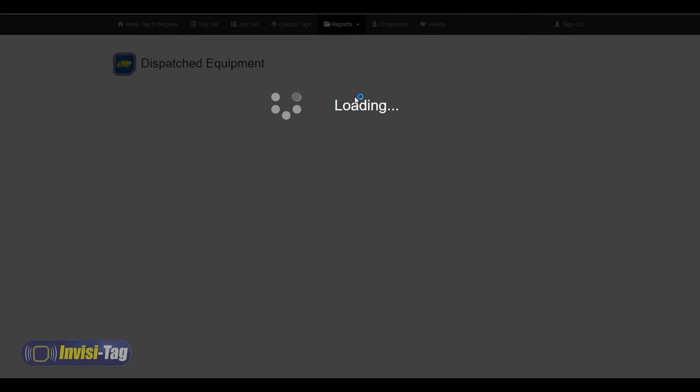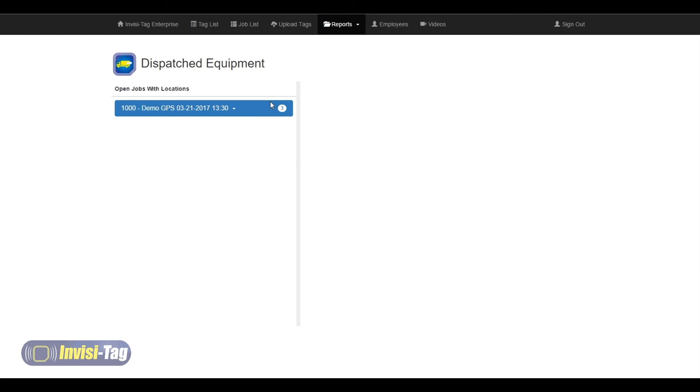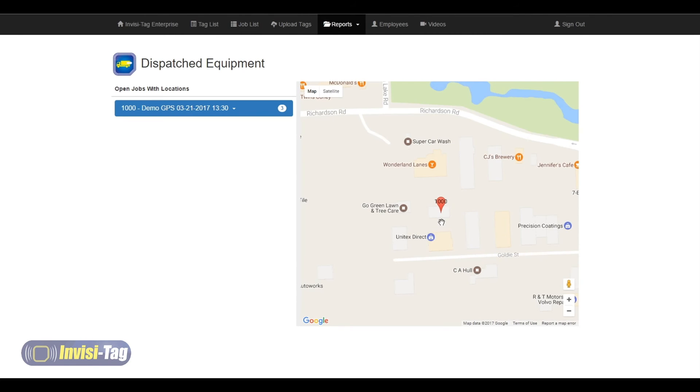And once we click on that, all of that information that we had on our mobile device, once it's pushed up to the cloud, will be transferred here and viewable on the dashboard in the portal here. So once that loads, it's going to bring up a map powered by Google and we can see that we have our job here. And here's our pin drop showing us exactly where we put it on the mobile device.